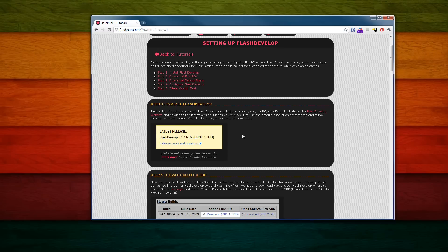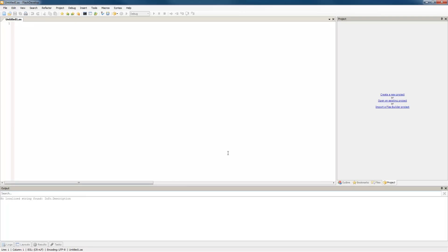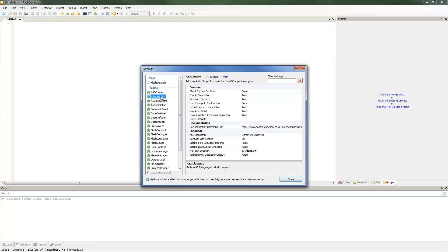I'm going to begin there. Once I have downloaded Flash Develop and the Flex SDK and have installed them — when you first boot up Flash Develop, you'll see a screen like this. There are two key things you've got to set up before you can start writing any code. First, go to Tools, Program Settings, then AS3 Context, where it says Flex SDK Location. You'll want to point that to your Flex SDK. I've unzipped mine to the Flex SDK folder, so just navigate there and find your root folder.